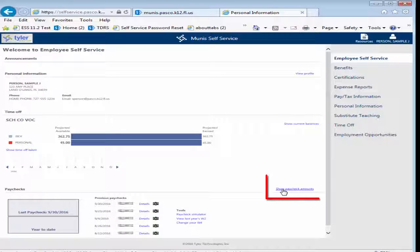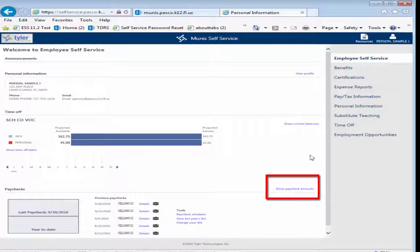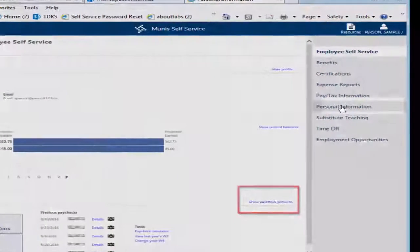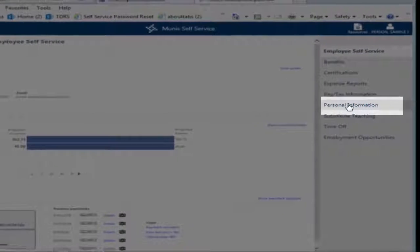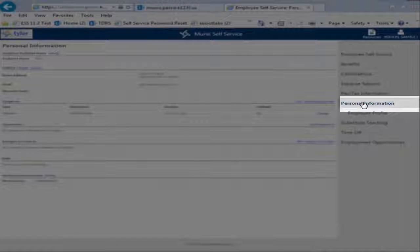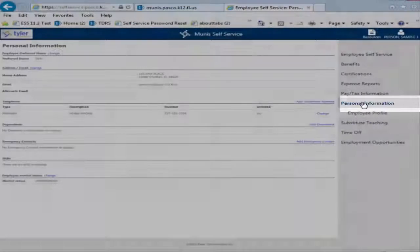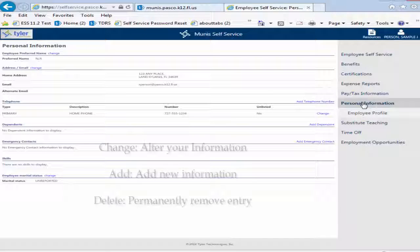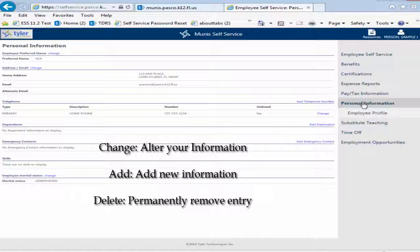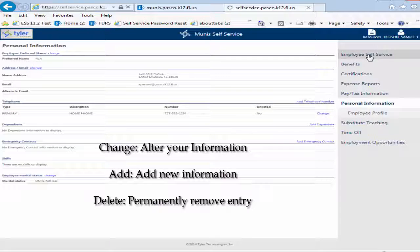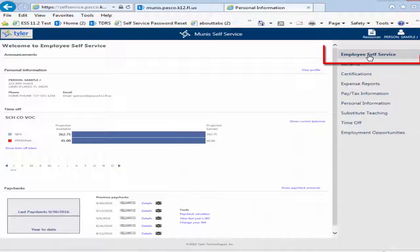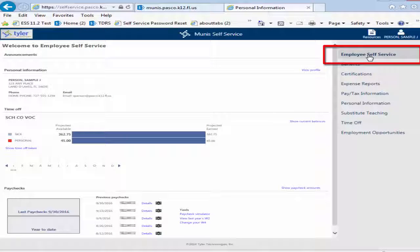Click Show Paycheck Amounts to show the amount of your five most recent paychecks. To view or make changes to your personal information, click on Personal Information. You can then use the change, add, or delete links for a section to modify your information.